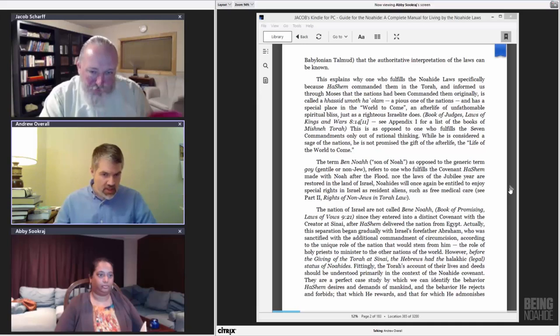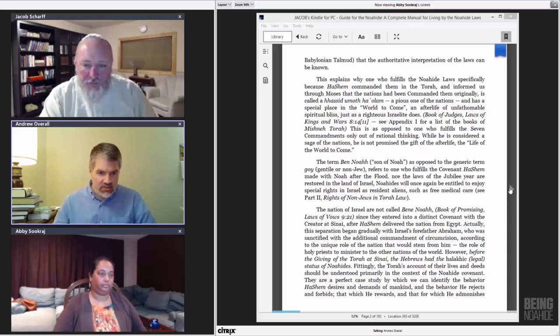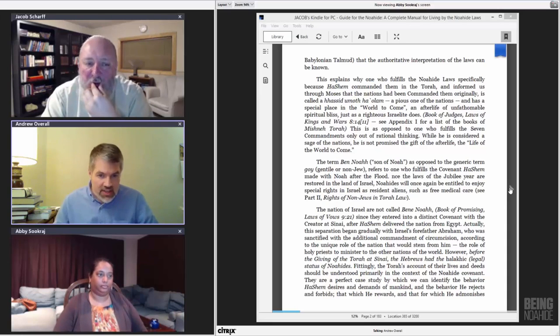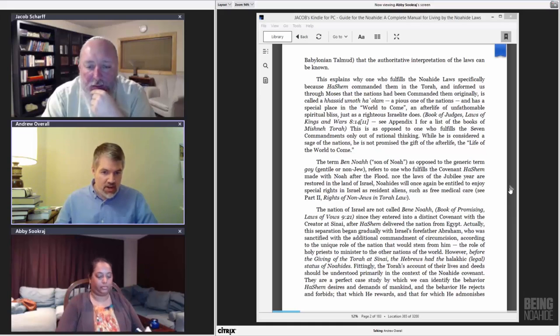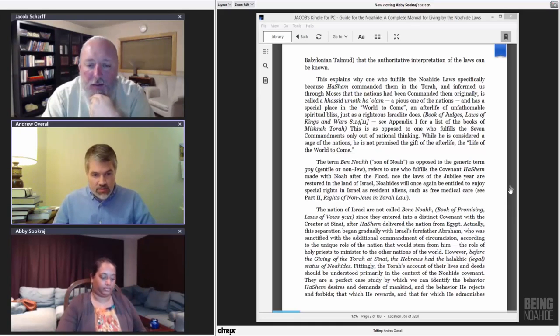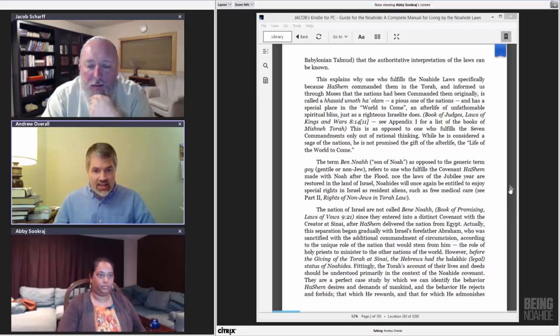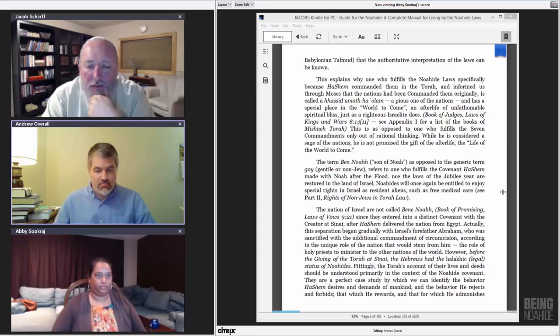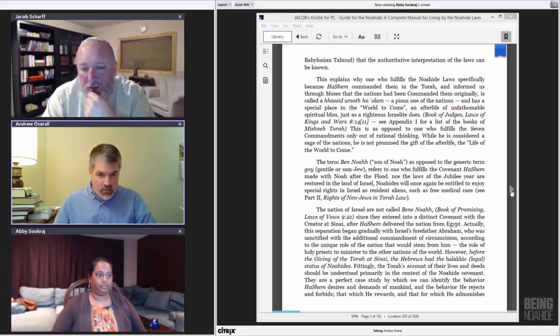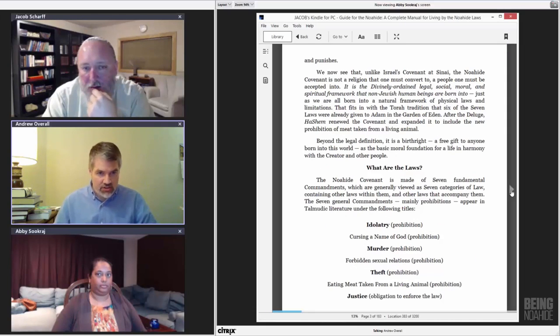However, before the giving of the Torah at Sinai, the Hebrews had a halachic, or legal, status of Noahides. Fittingly, the Torah's account of their lives and deeds should be understood primarily in the context of the Noahide Covenant. They are a perfect case study by which we can identify the behavior Hashem desires and demands of mankind, and the behavior He rejects and forbids, that which He rewards and that which He admonishes and punishes.